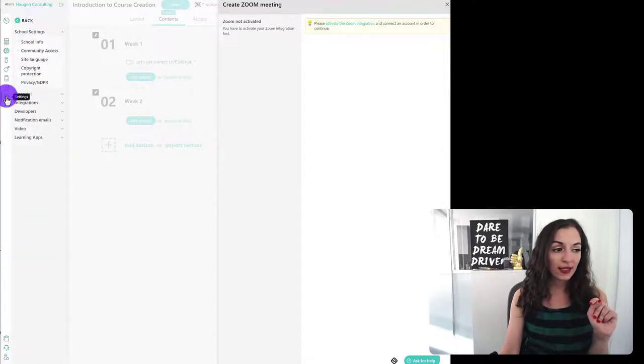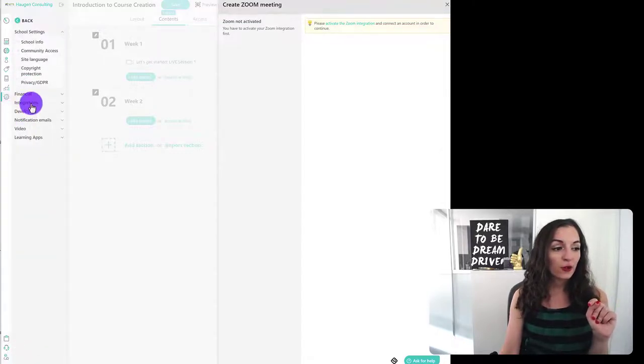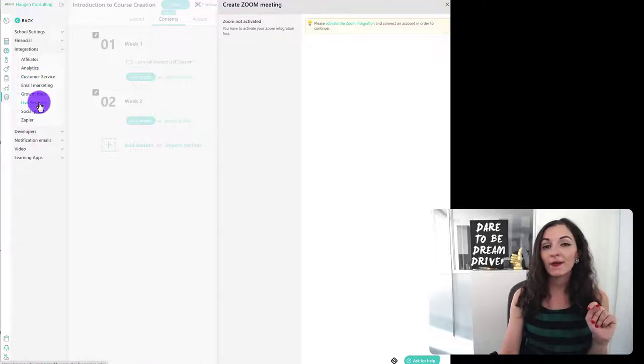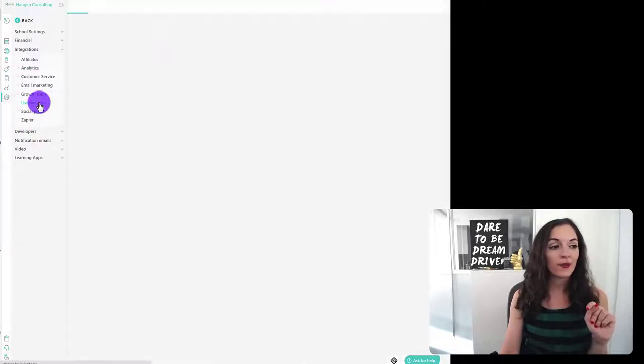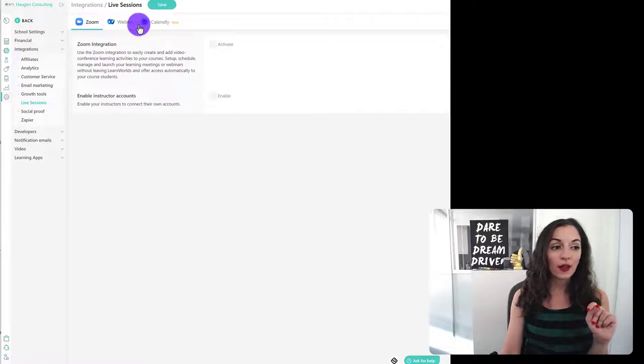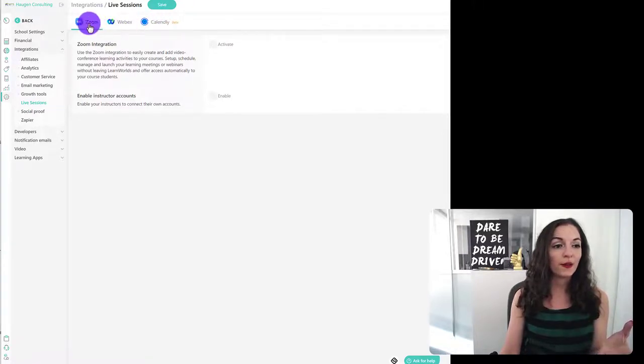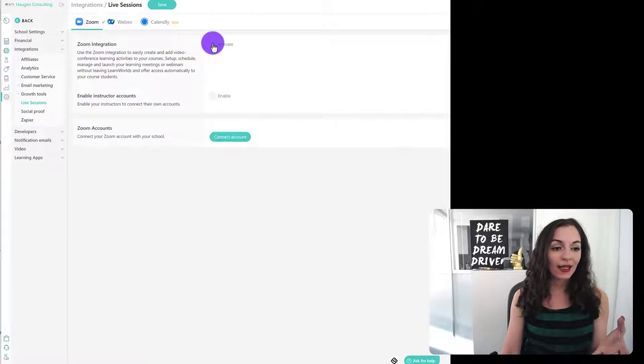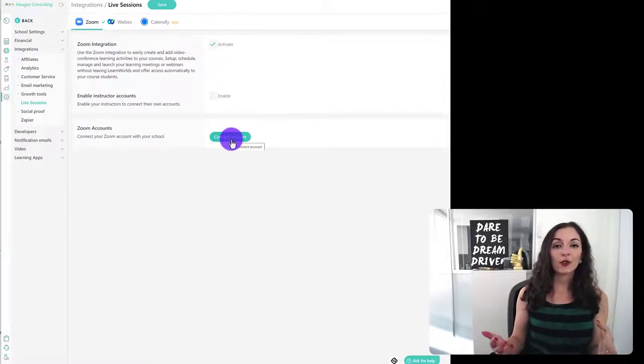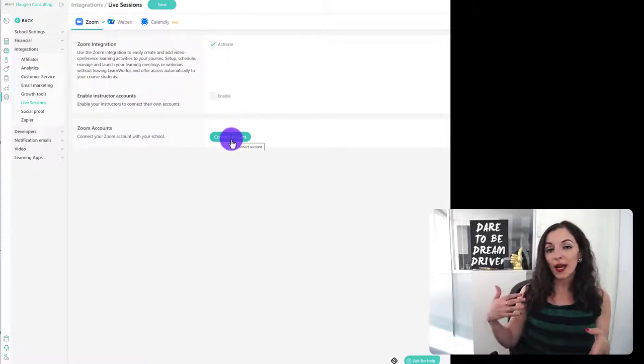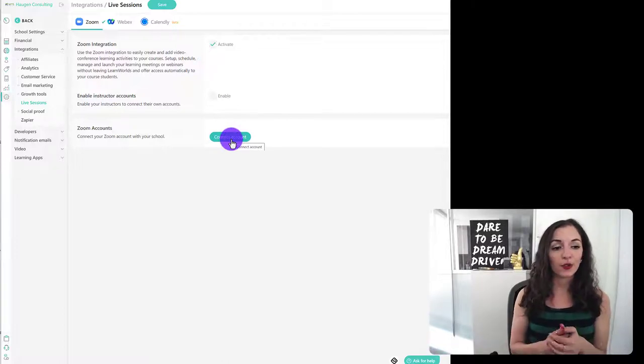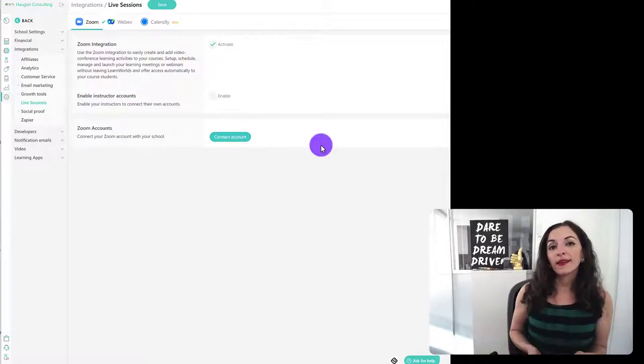To do that, head over to the settings area, go to integrations, and then live sessions. So under live sessions, you'll see that you're able to integrate with these different tools here. So all you need to do is click on activate, and you're going to connect your account. So what it's going to do is going to ask you to log into your zoom account.